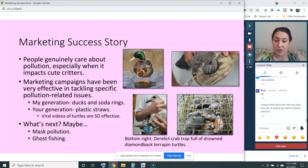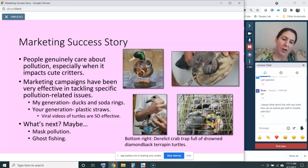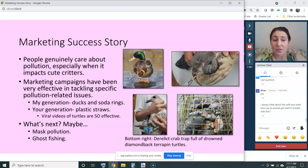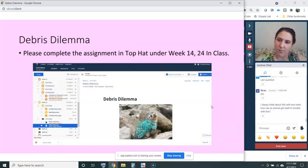Another thing that might be next is ghost fishing — that's what the next activity is about: derelict fishing gear and ghost fishing. This image shows a derelict crab pot full of dead terrapins, which is really heartbreaking. This might be a big issue that could drive a campaign to save a lot of marine life. So for the last few minutes, I'm sending you off to explore ghost fishing and derelict fishing gear in the last activity: Debris Dilemma.